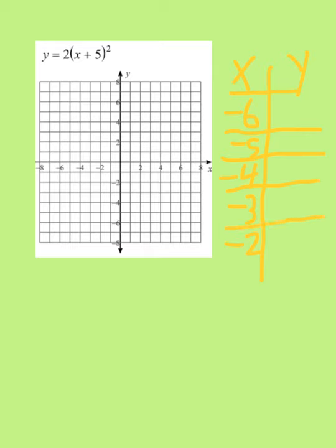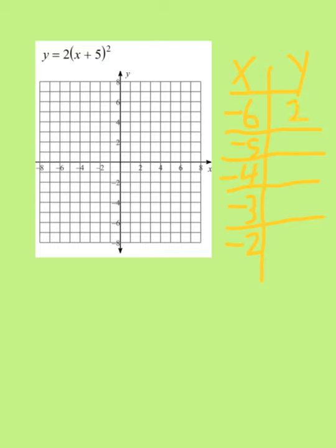I'm going to try to do some mental math here. My first value is negative 6, so I'm going to take negative 6 and put it into the equation. Negative 6 plus 5 is negative 1. Negative 1 to the second power is 1. 1 times 2 is 2. Next: negative 5 goes right there. Negative 5 plus 5 is 0. 0 squared is 0. 2 times 0 is 0.